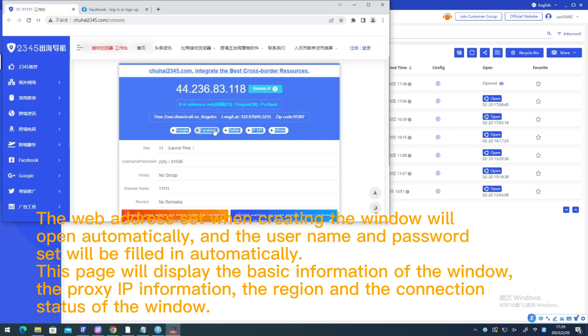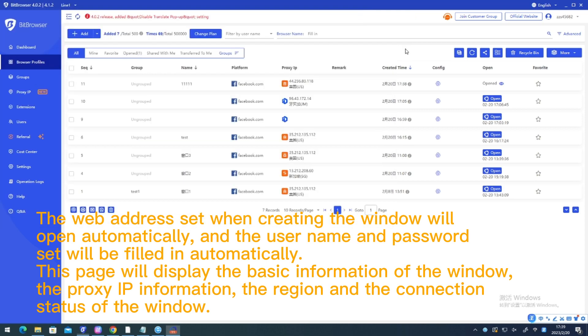This page will display the basic information of the window, the proxy IP information, the region and the connection status of the window.